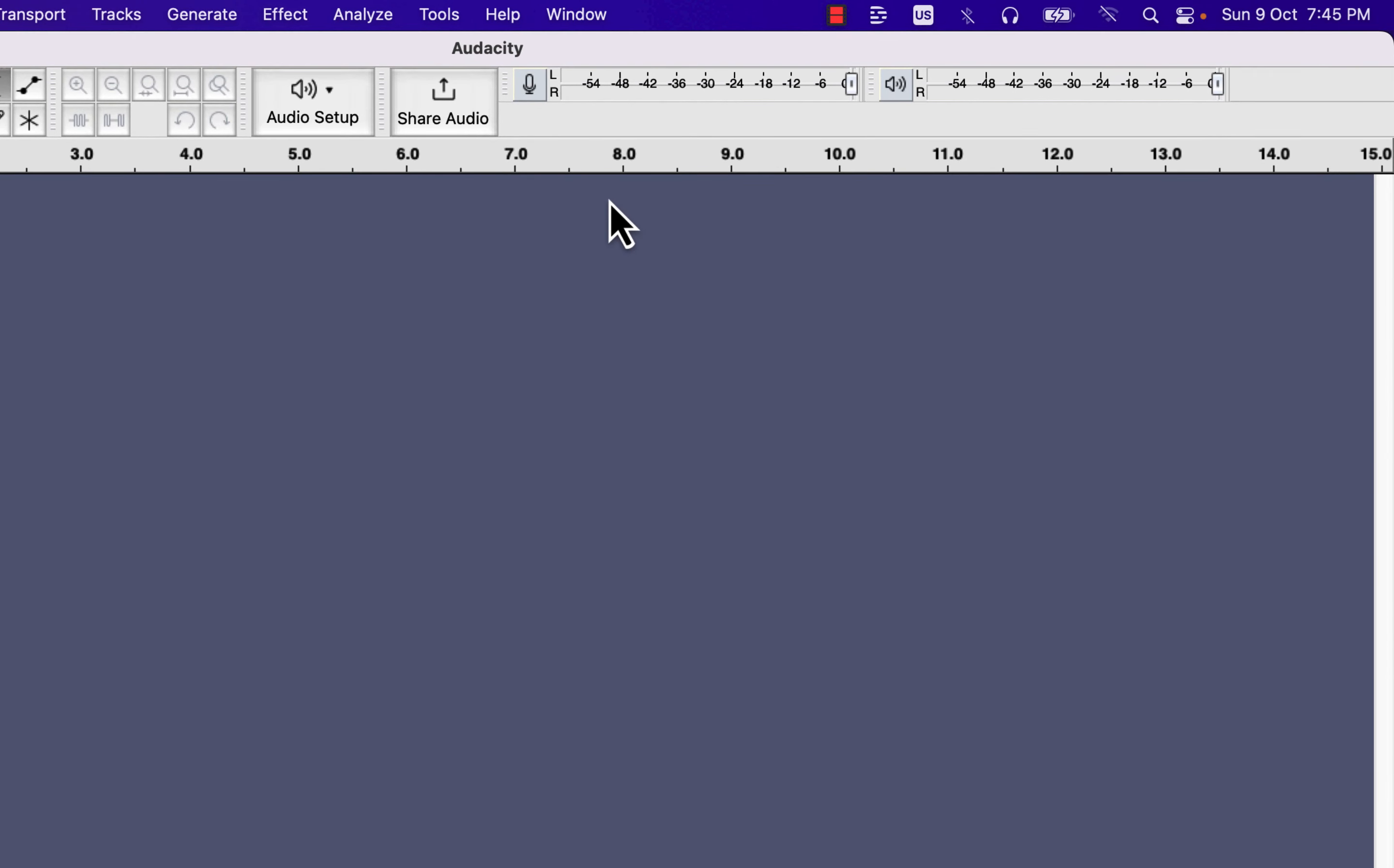Audacity has two meter toolbars to assist with this. This meter with the microphone is the recording meter, and this meter with the speaker icon is the playback meter. We will focus on the recording meter in this lecture.